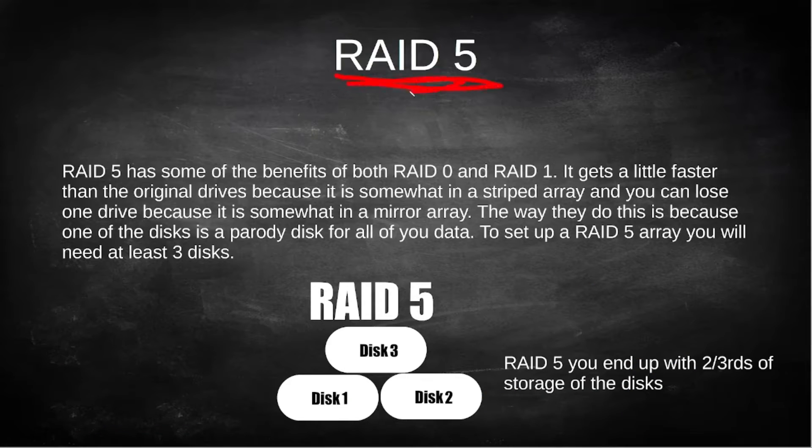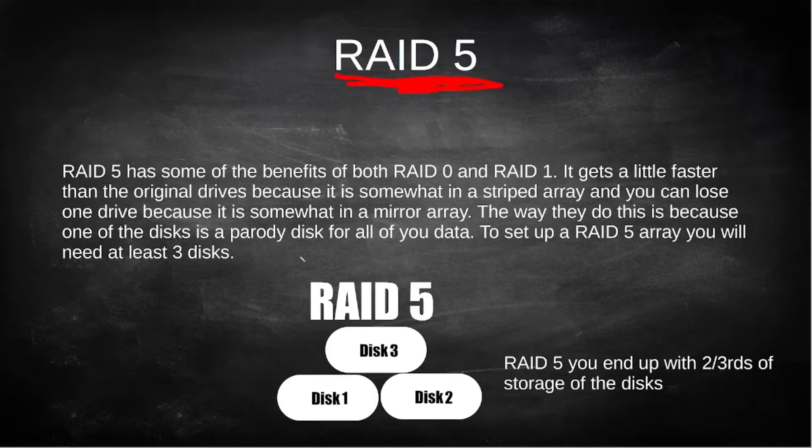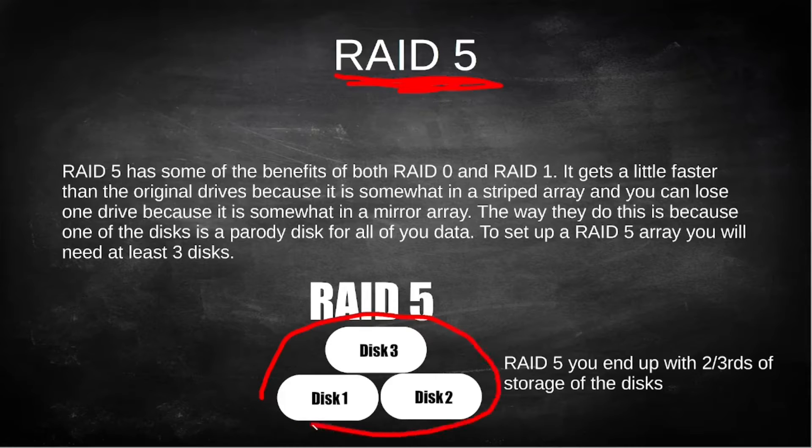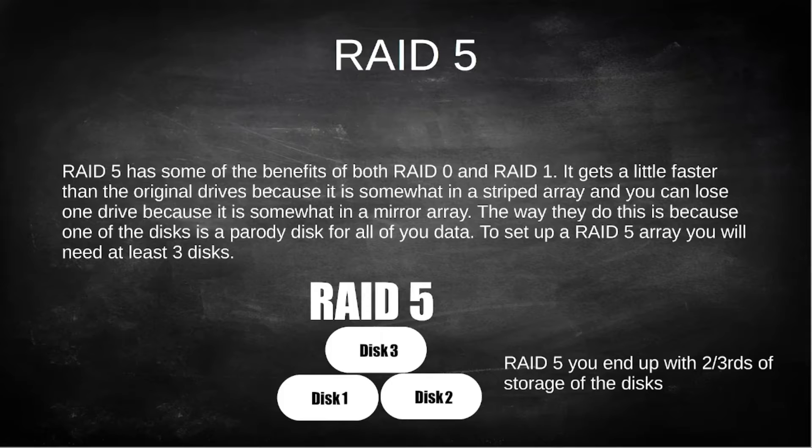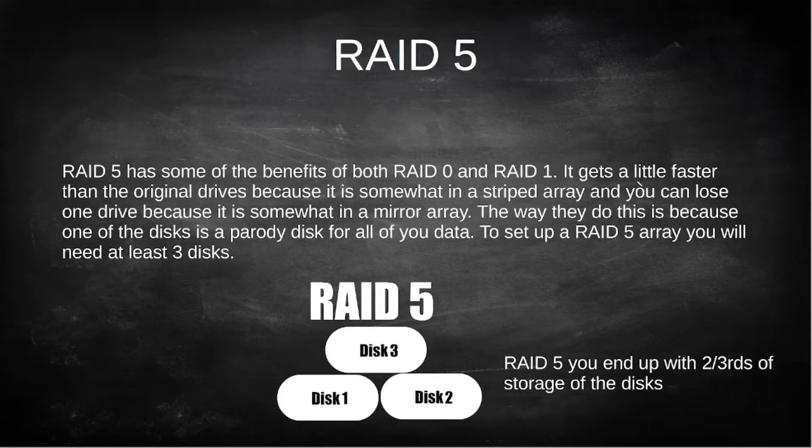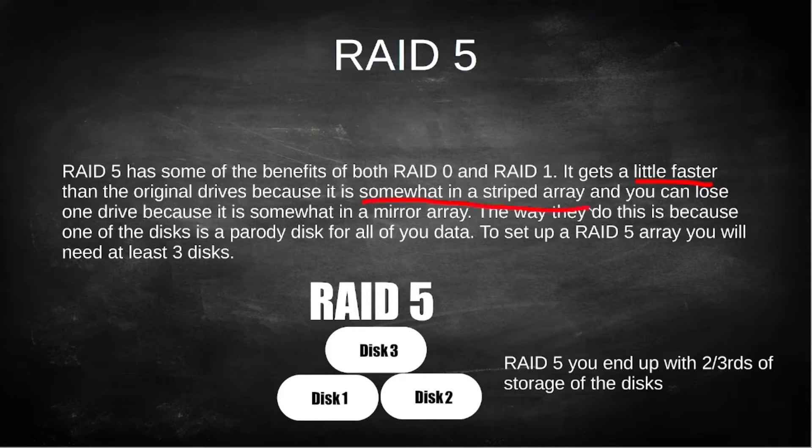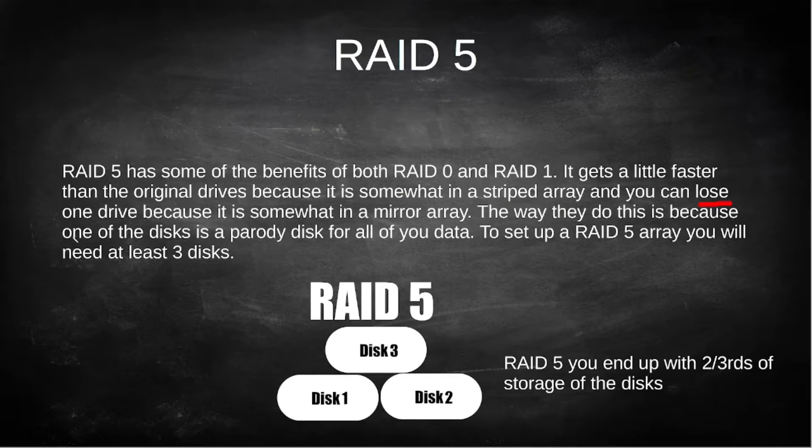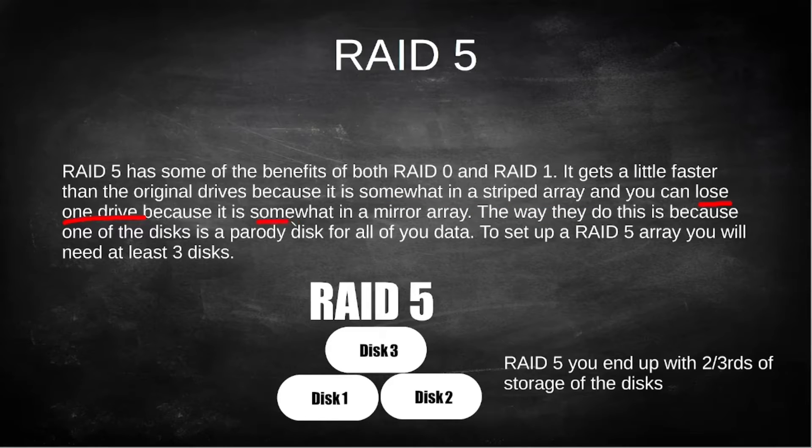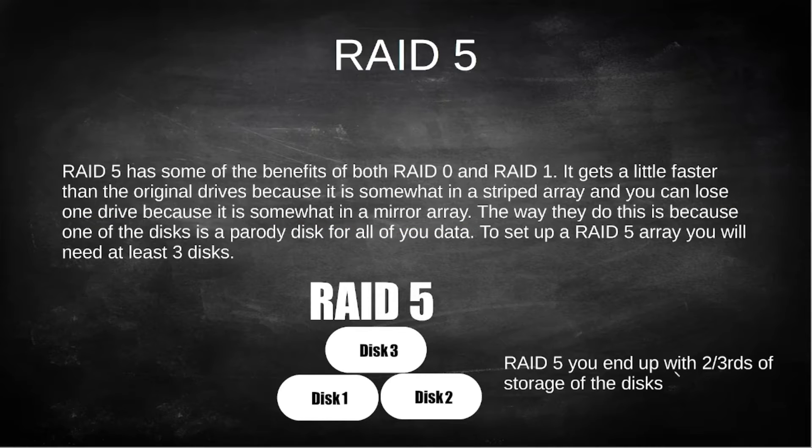Now for RAID 5, this is one of the more popular RAID arrays and a key note is you are going to need three drives instead of two. RAID 5 has a combination of both RAID 0 and RAID 1. It's a little bit faster so you're going to have better writes and reads because it is a somewhat striped array, and you can get away with losing one drive because it is somewhat a mirror array. And with RAID 5 you're going to only end up with two-thirds of your storage.